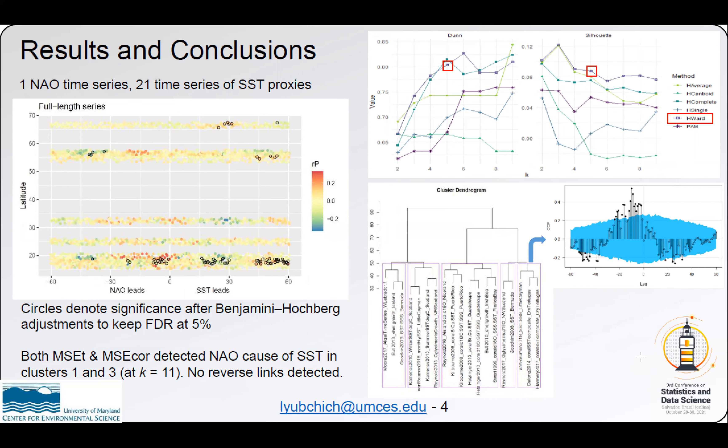We applied Dunn and Silhouette indices to select the best method and number of clusters, which was hierarchical clustering using Ward's method, giving us five clusters. The dendrogram shows them. There is also an example of cross-correlations for the last cluster.